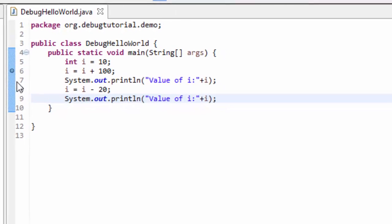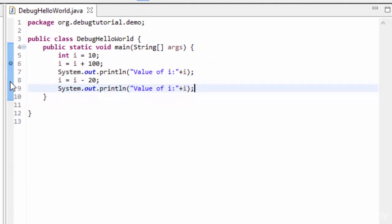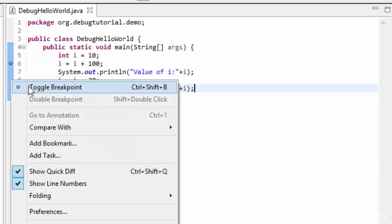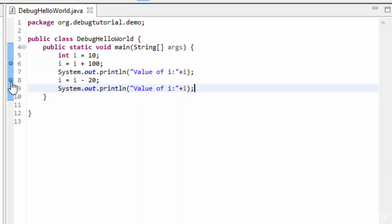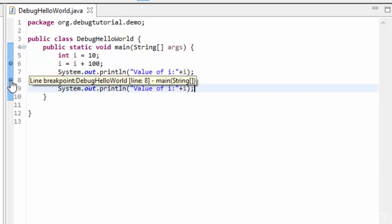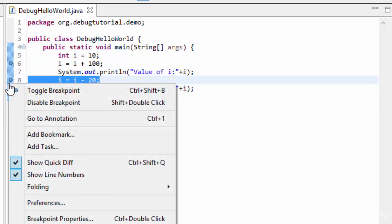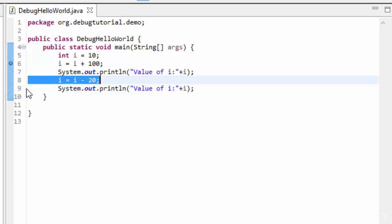Now let me place another two breakpoints at line number eight and nine. Another way to place a breakpoint is you can go to the margin, right click, and select toggle breakpoint — the breakpoint has appeared. Similarly, we can remove this breakpoint as well by right clicking on top of it and selecting toggle breakpoint — so the breakpoint is gone. Anyways, let me put the breakpoints at line number eight and line number nine. So we have seen how to place breakpoints.